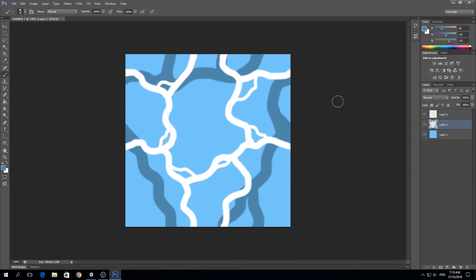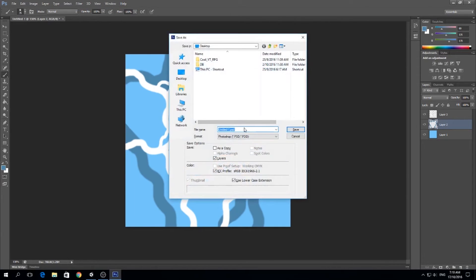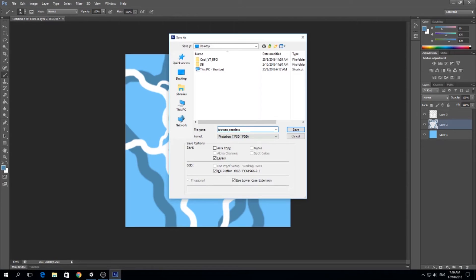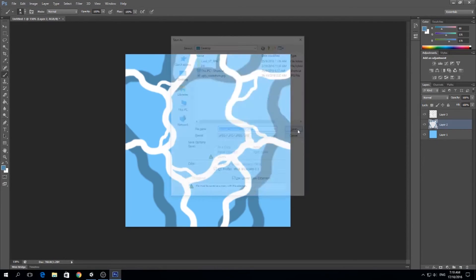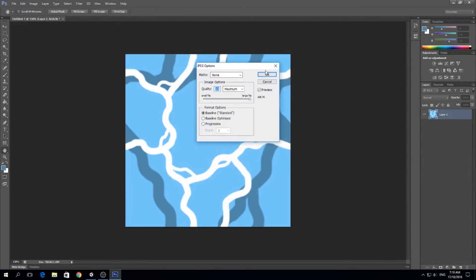I'm going to save this. I'm just going to save it to the desktop as toon_c_underscore_seamless_underscore_texture, and I want to save this as a JPEG.